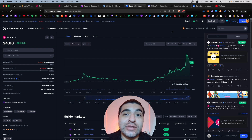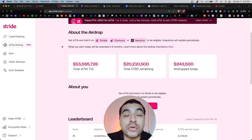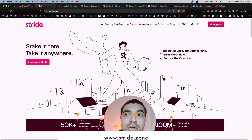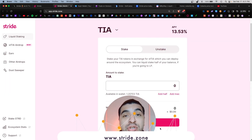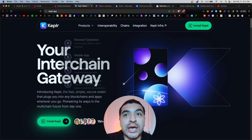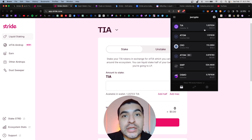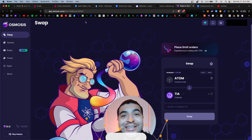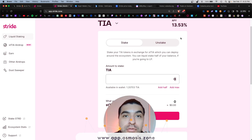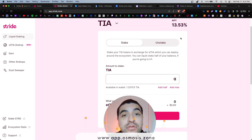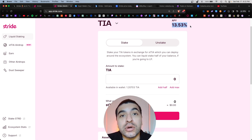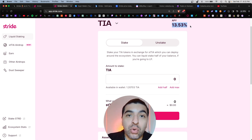The Stride token is currently at roughly five dollars per token. To stake and be eligible, go to the official website stride.zone, launch the app, and click on Stake Now. Make sure you connect your wallet — I recommend using the Keplr wallet — and also make sure you have some Celestia available in your Keplr wallet. The easiest way to acquire TIA tokens is using a DEX such as Osmosis, where you can swap some ATOM for TIA. The APY rate for depositing and staking the TIA token is currently over 13 percent, and on top of that you will additionally earn airdrop rewards.